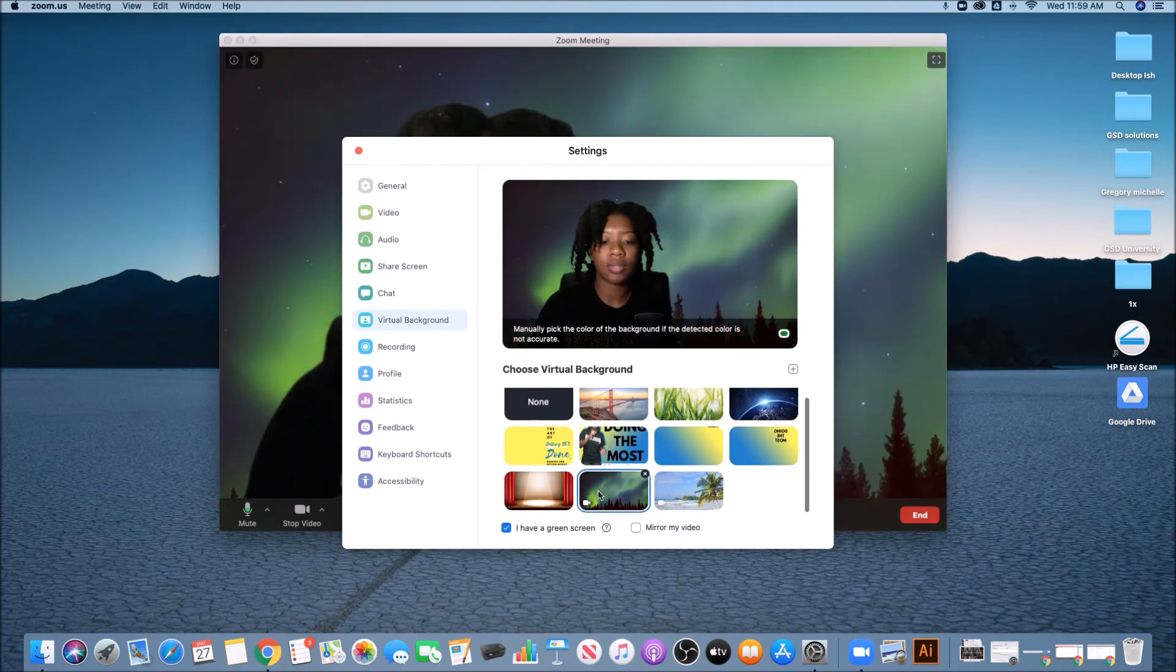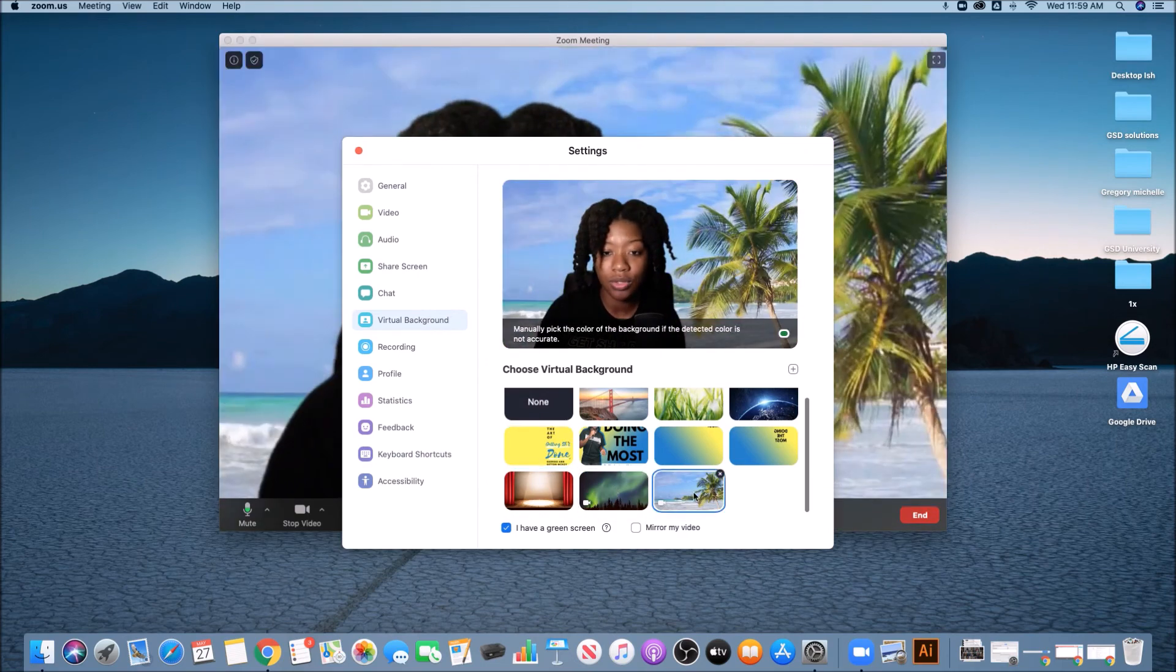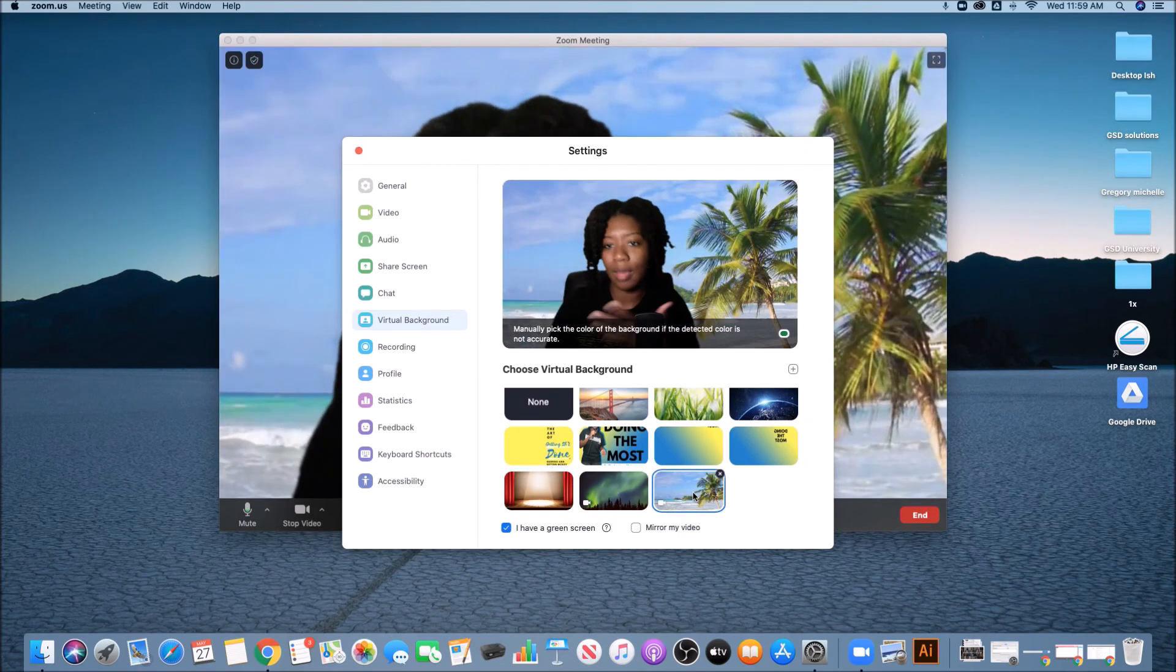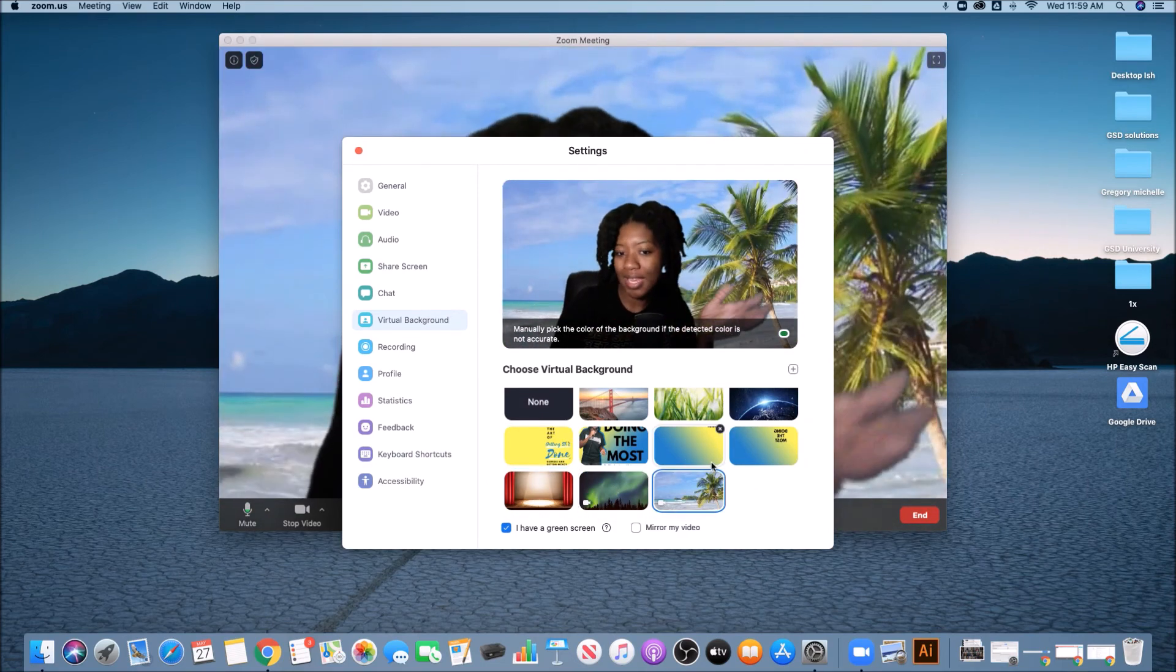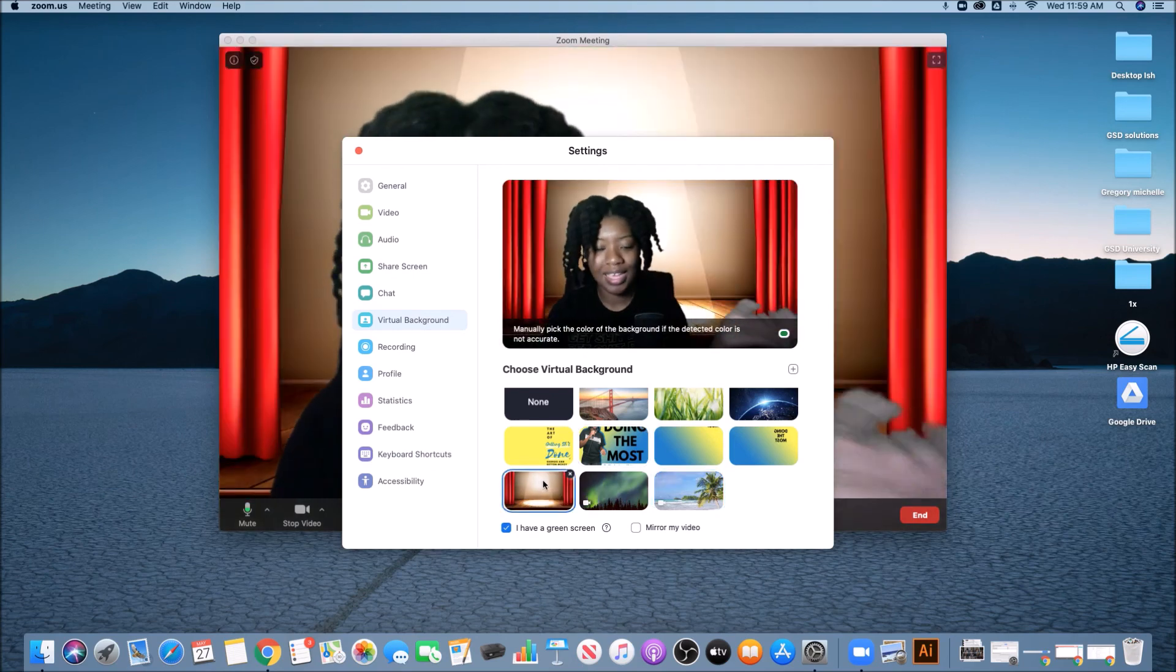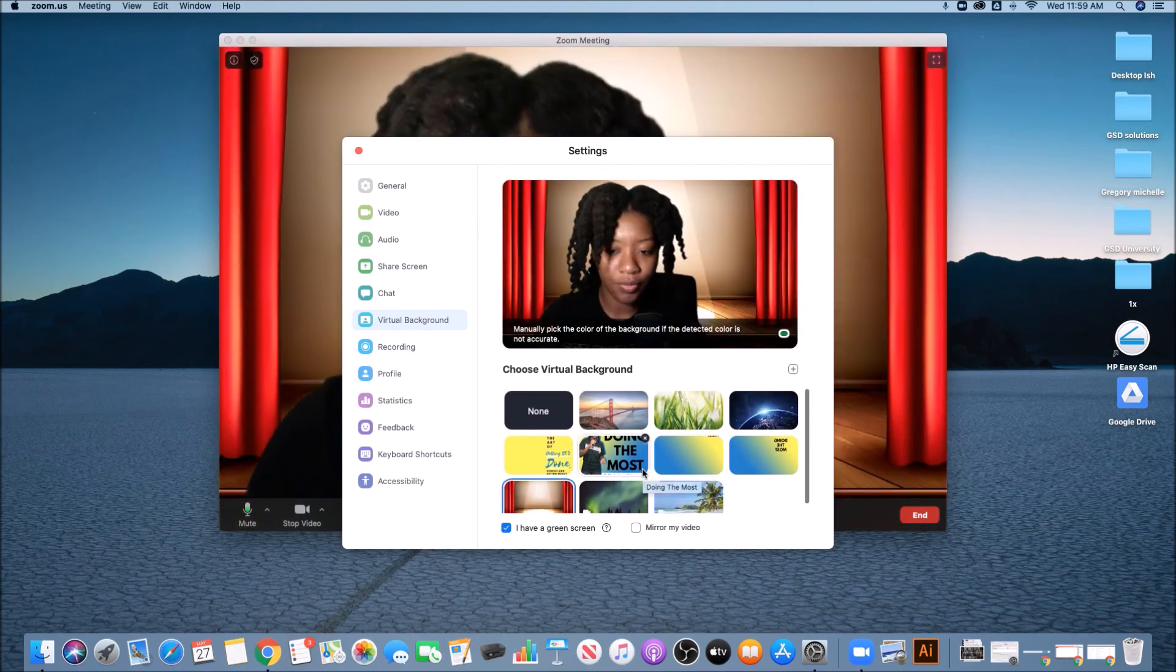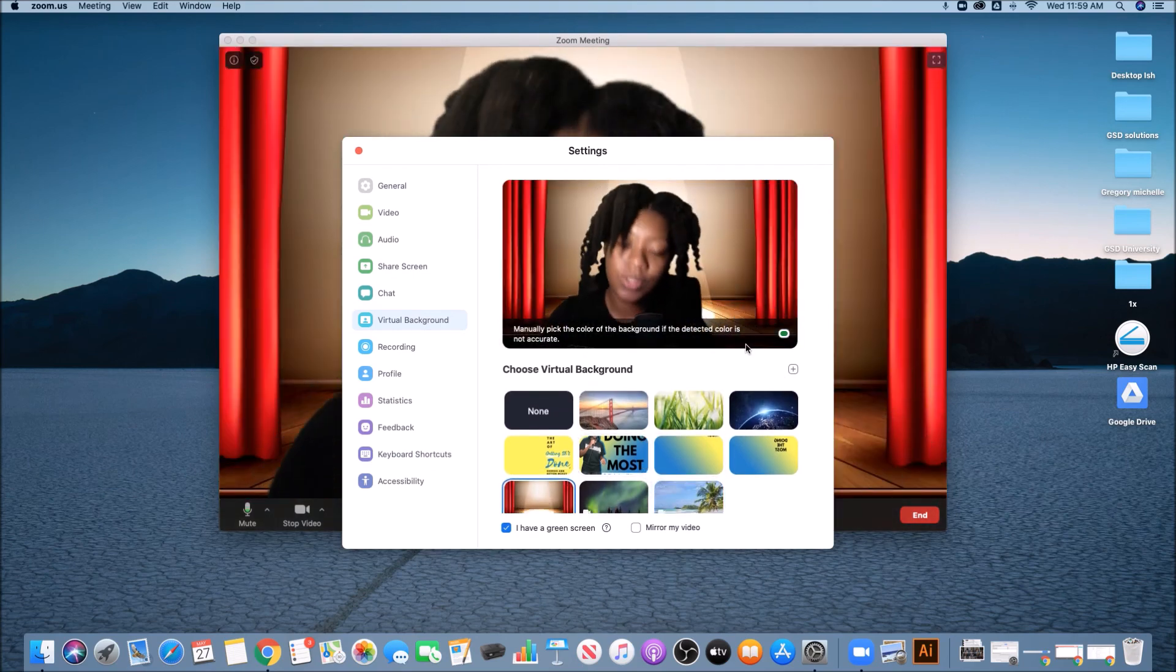And we all know of like the video backgrounds for Zoom. I'm in the Caribbean island, I'm on stage. So this is where you could add your virtual backgrounds.